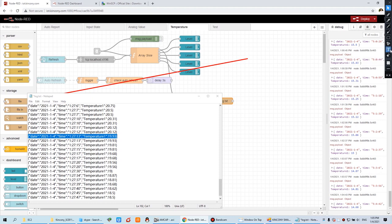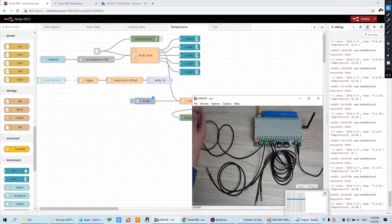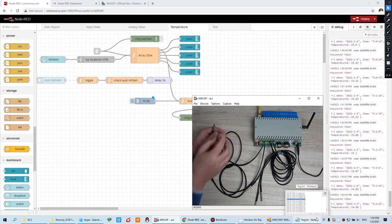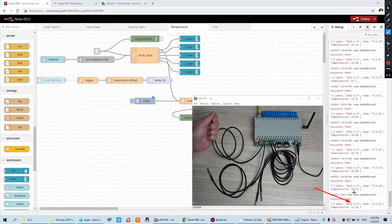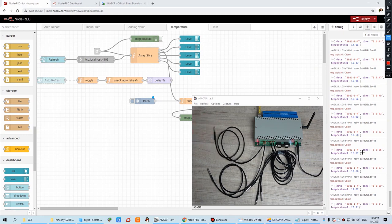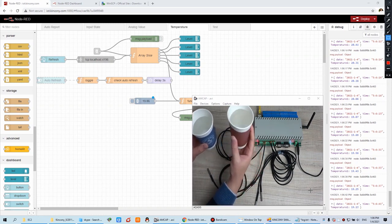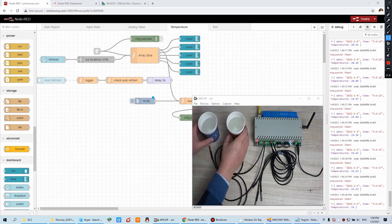Then we press Deploy. When we deploy, you can see when I change Channel 1, the temperature is updated. We have prepared an experiment with two water containers — one is hot and one is cold. We place the sensors in this way.